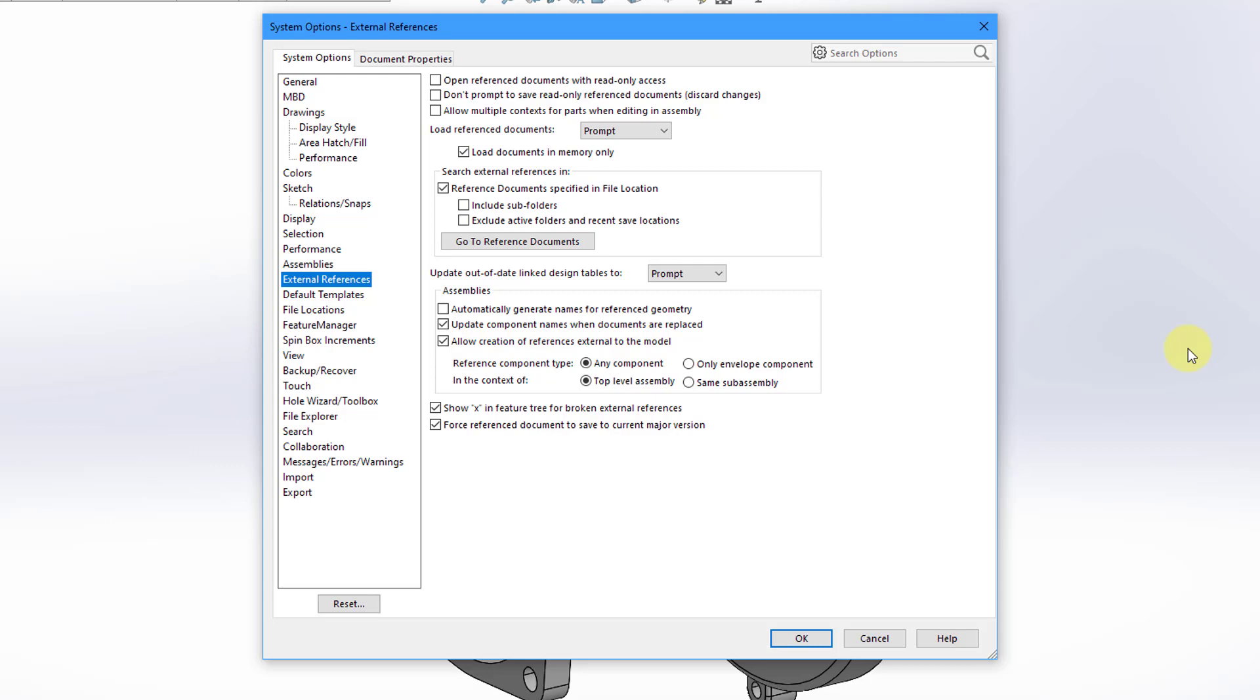When it comes to controlling the ability to make external references, there are really two main options that you have in this dialog box. The first one is going to be, this third one up here, allow multiple contexts for parts when editing in assembly.